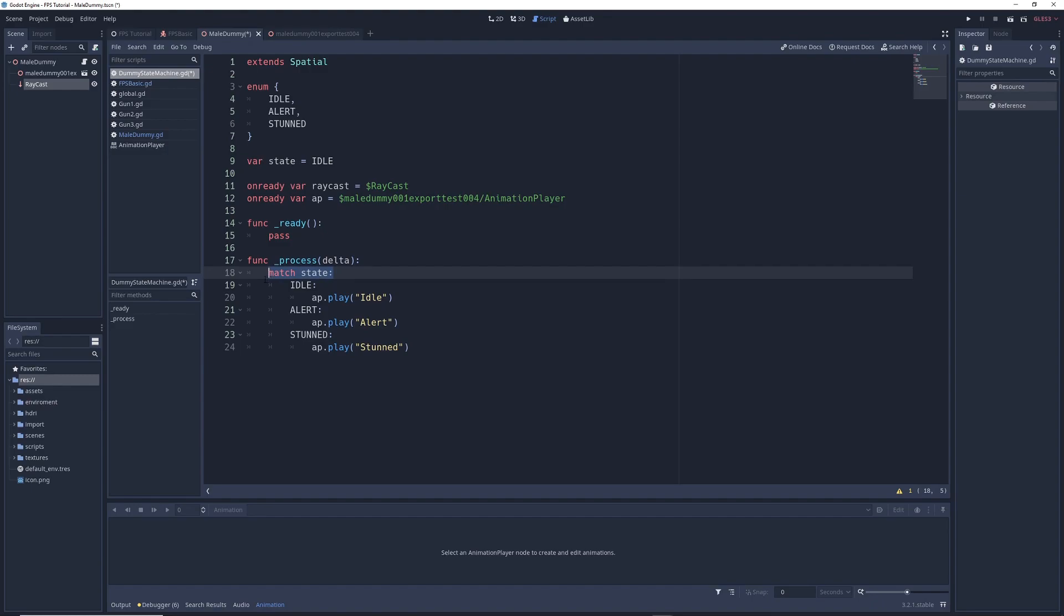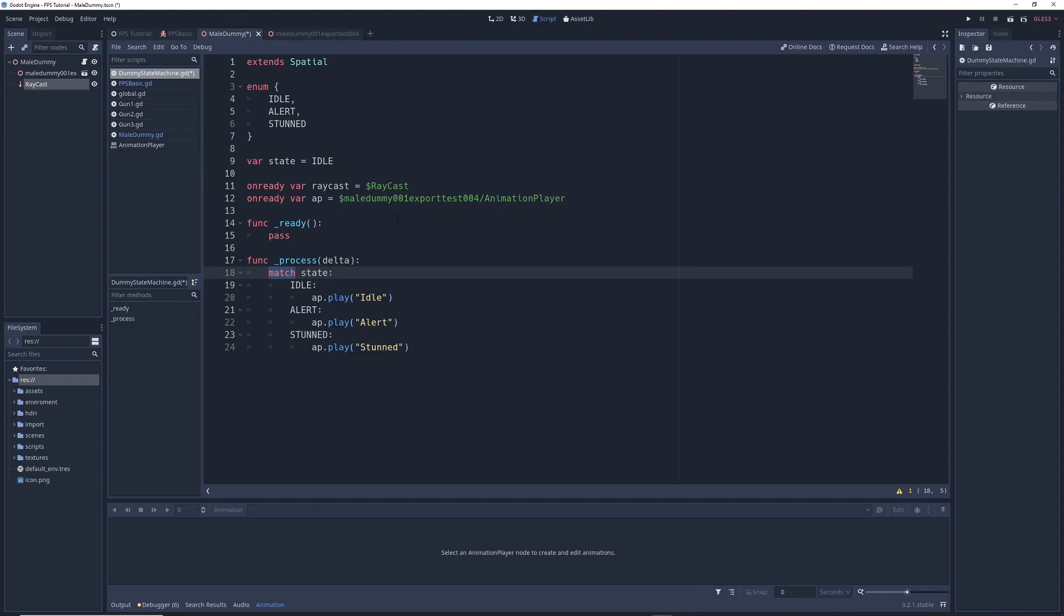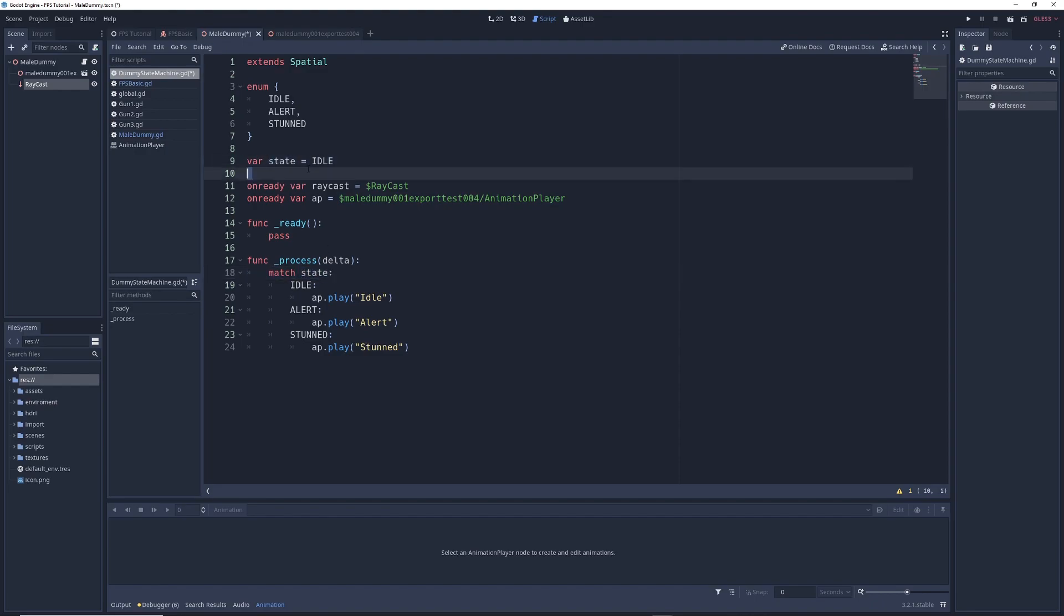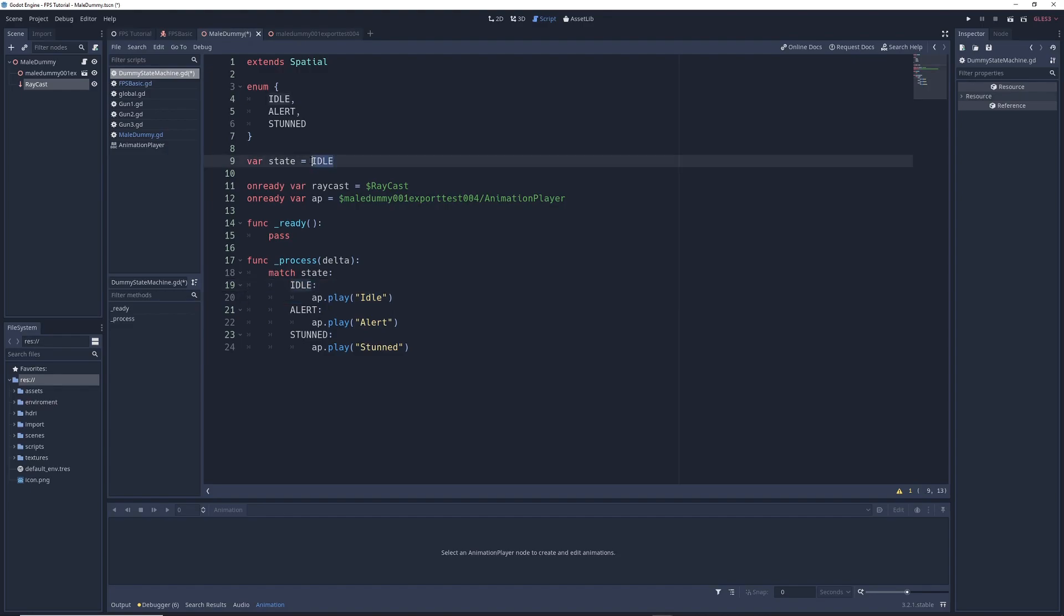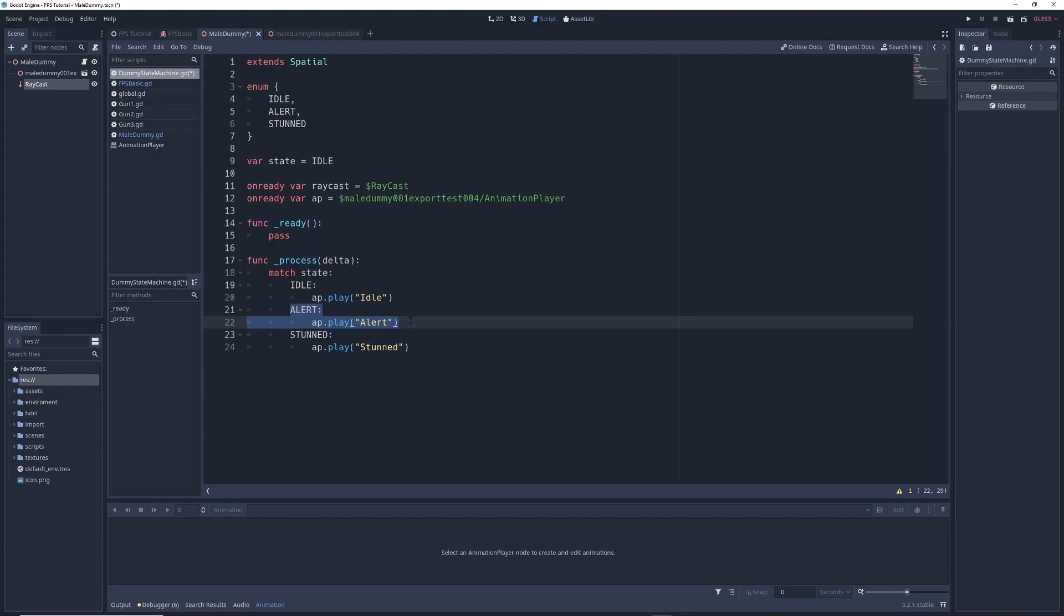So here we wrote match state. And if you remember, we created a variable called state and we set its state to idle. What match does is it will match, just like the name suggests, whatever it is we set as our state. So for example, since we set our state to idle, match will take a look at state up here. It'll see that it's idle. And it'll say, okay, we're just going to run whatever it is inside the idle state. So if we change this to alert, then match will take a look at that. See that it's in the alert state and it will run whatever is inside the alert state. And it won't run whatever's in the idle state. And the same thing for stunned.